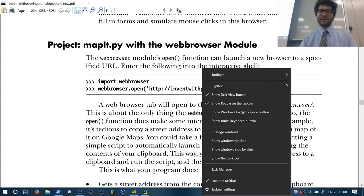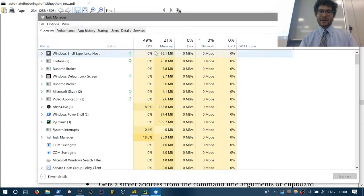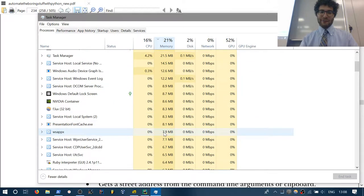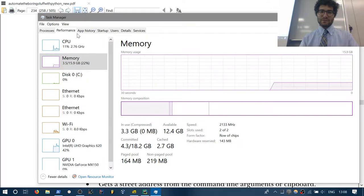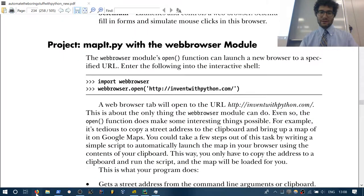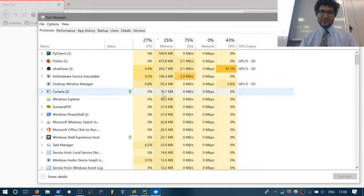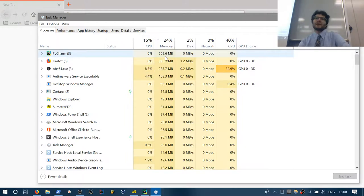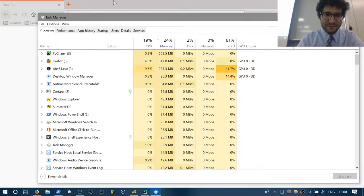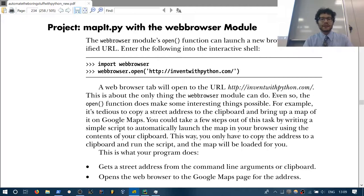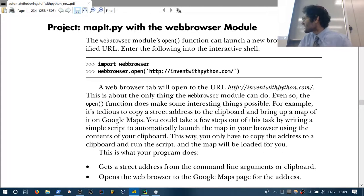The browser opens up a lot of stuff. It's almost half a gigabyte right there that it opened with, which is unnecessary. That's really the only thing webbrowser can do, but it points out that there's actually a lot you can do with that.